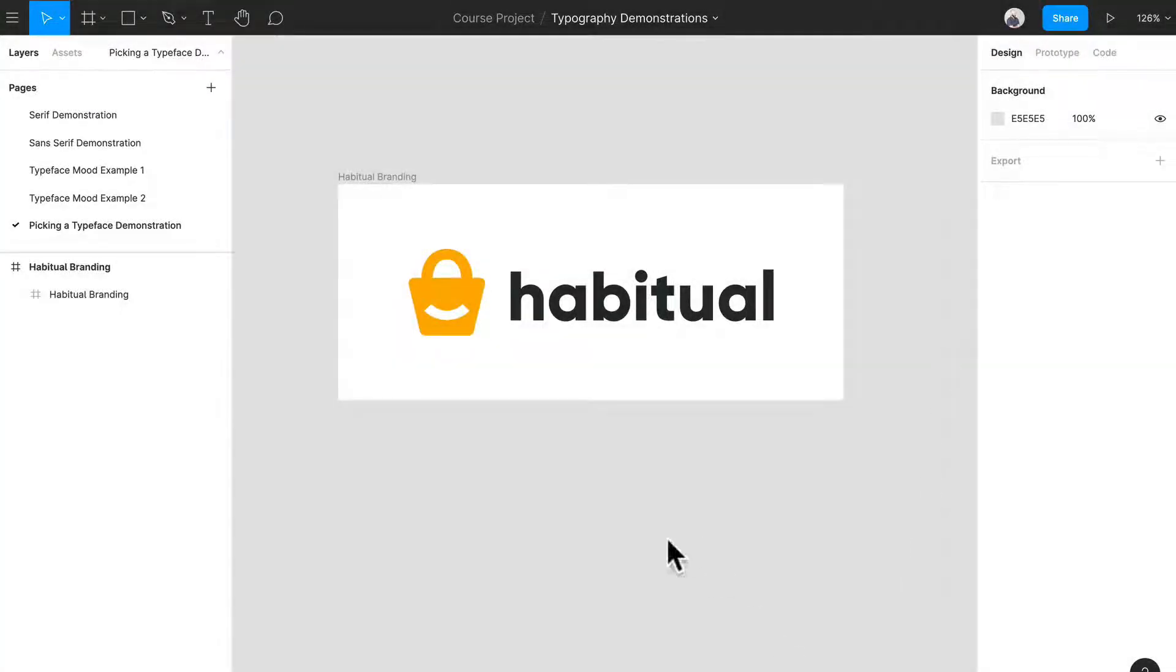Hey and welcome back. In our last video we focused a lot on trying to find different types of typefaces that are going to suit our brand, habitual.